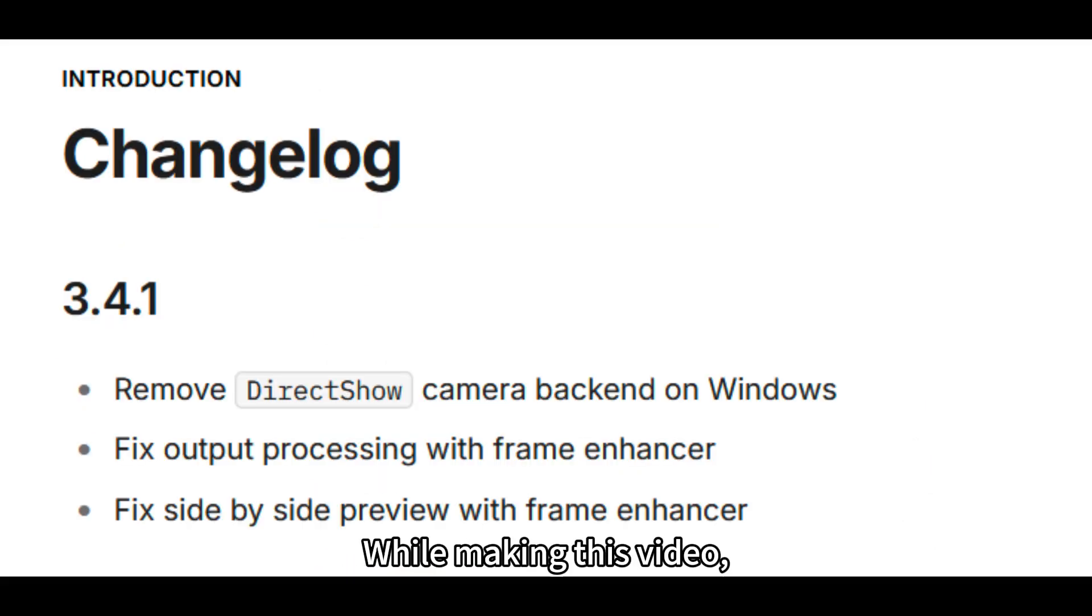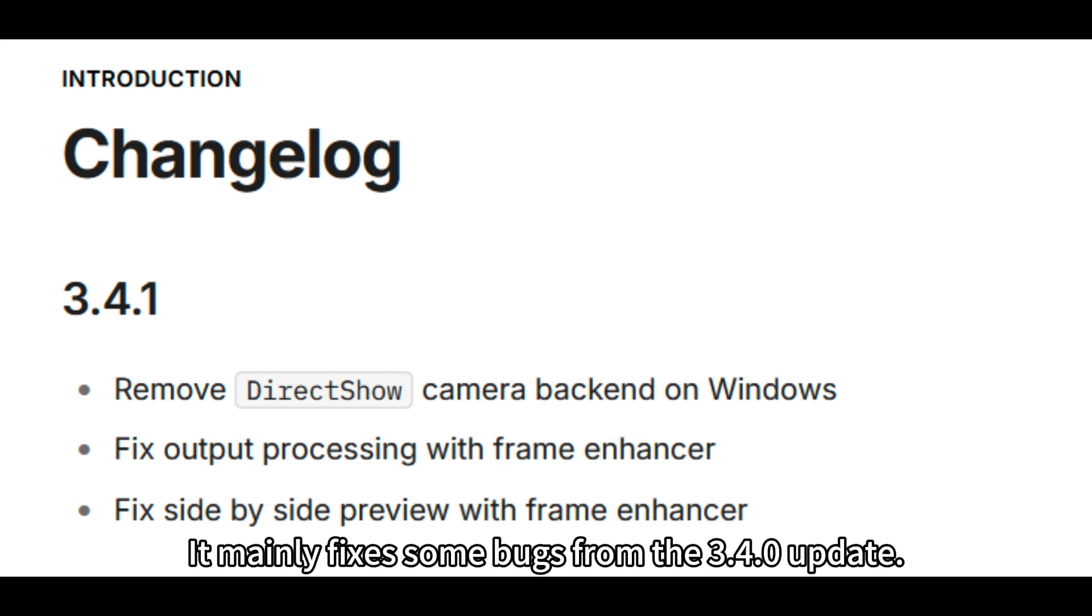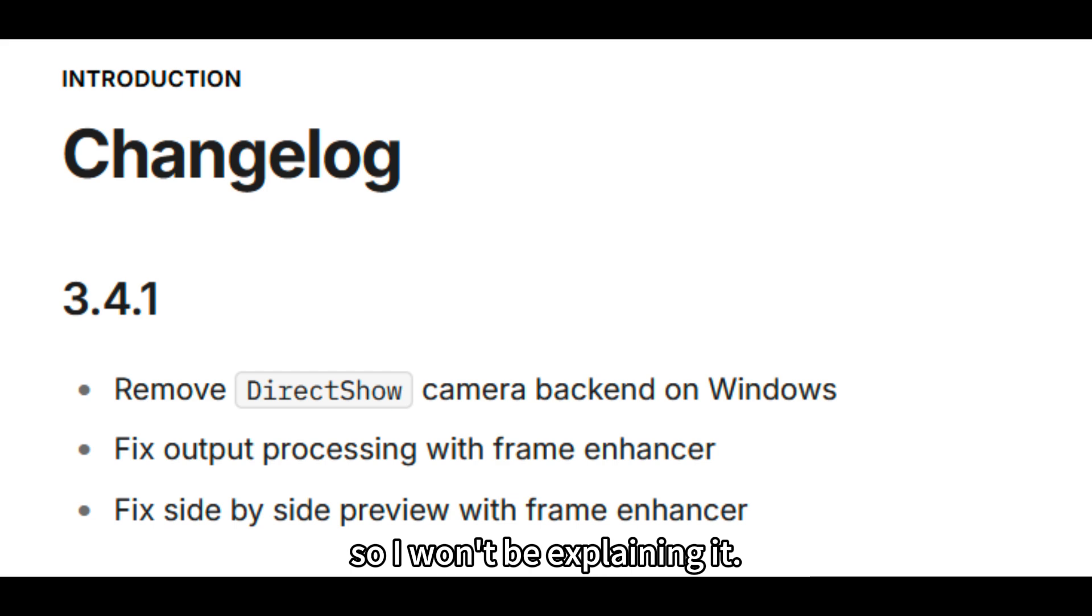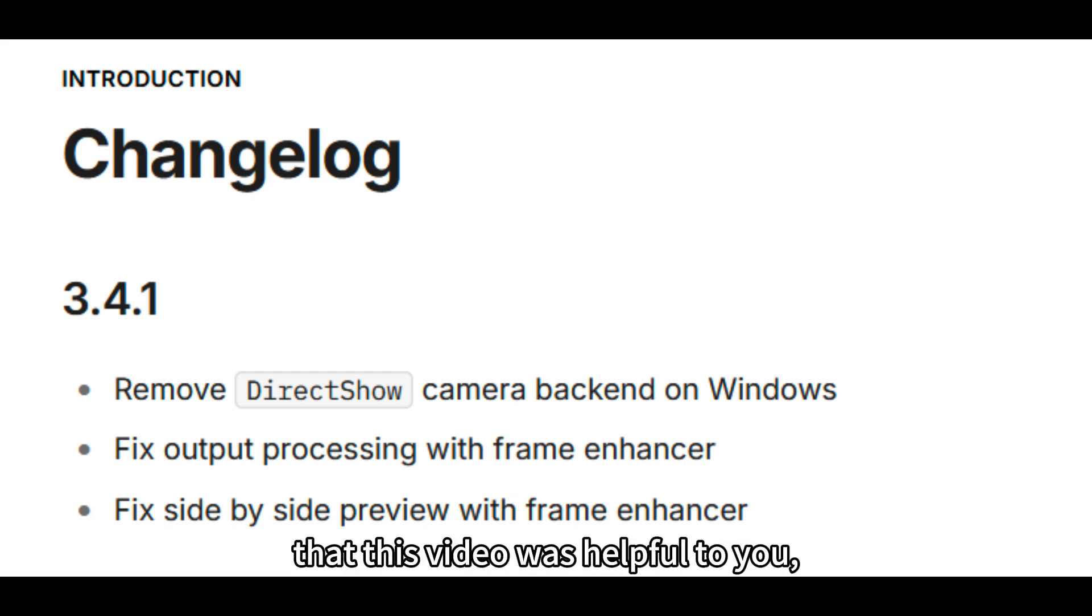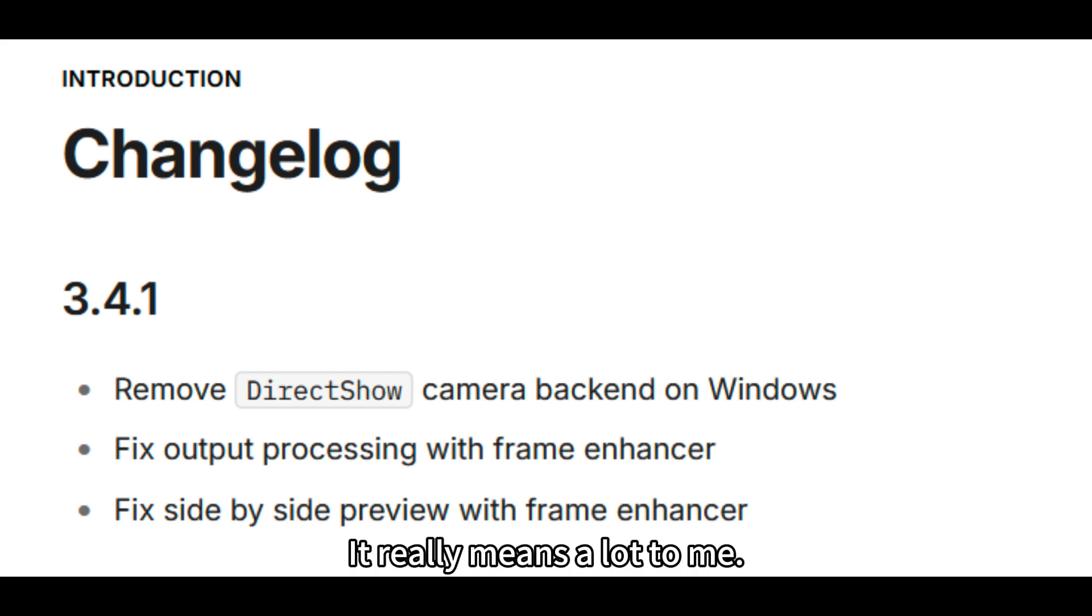While making this video, FastFusion was updated to 3.4.1. It mainly fixes some bugs from the 3.4.0 update. There are no major new feature updates, so I won't be explaining it. If you feel that this video was helpful to you, remember to like and follow. It really means a lot to me.